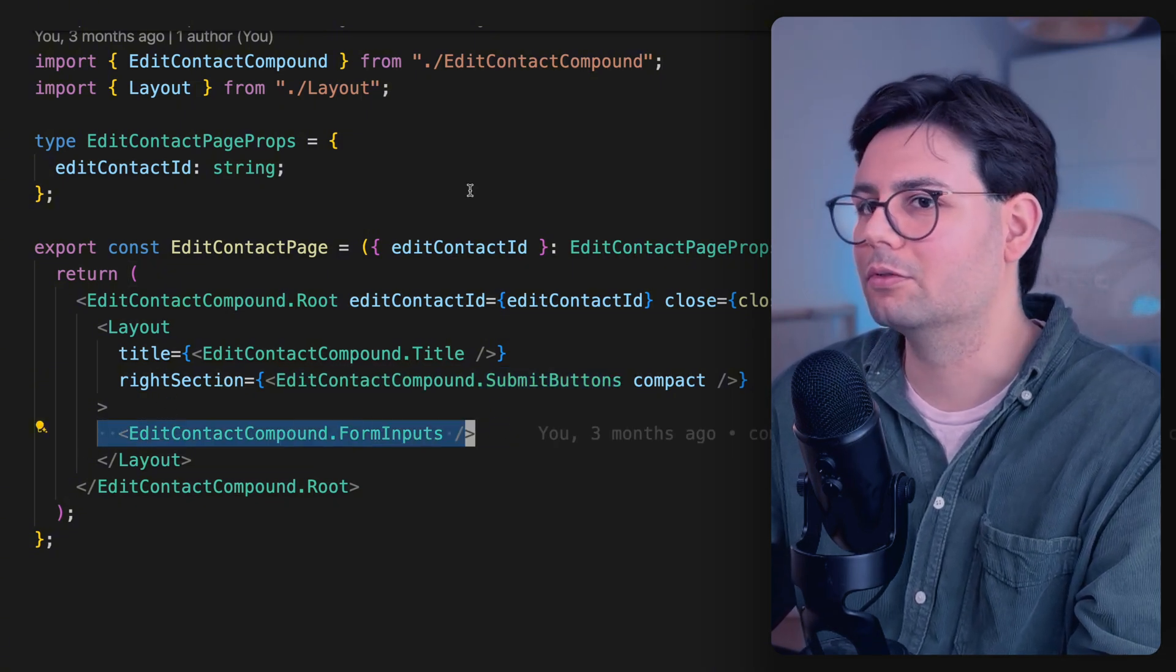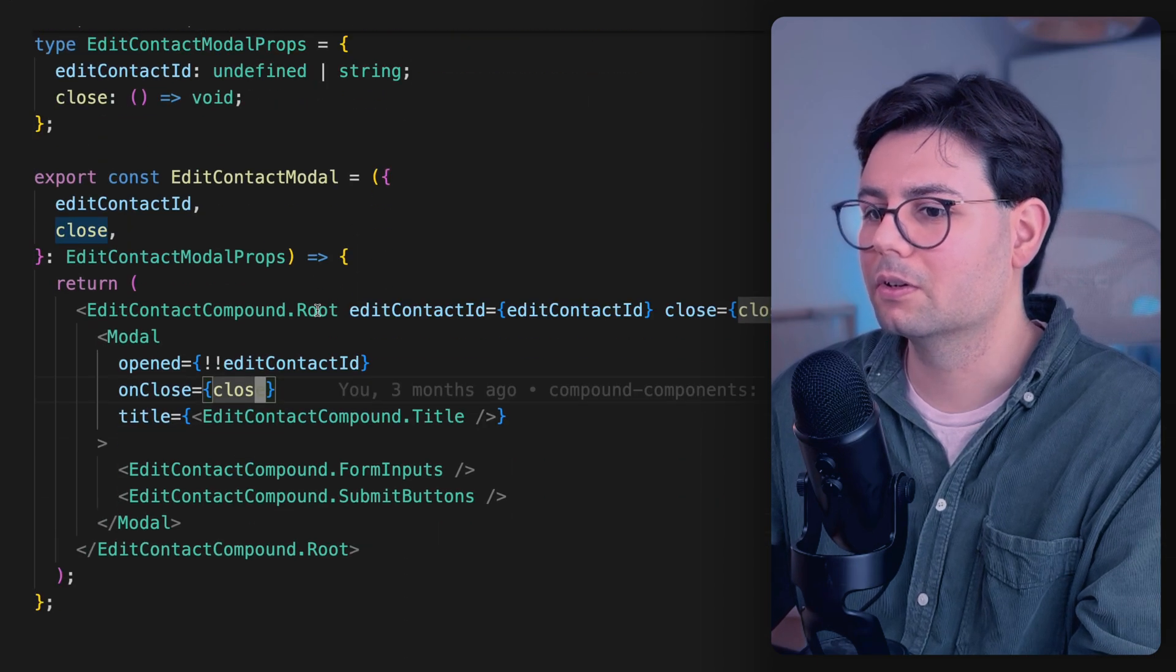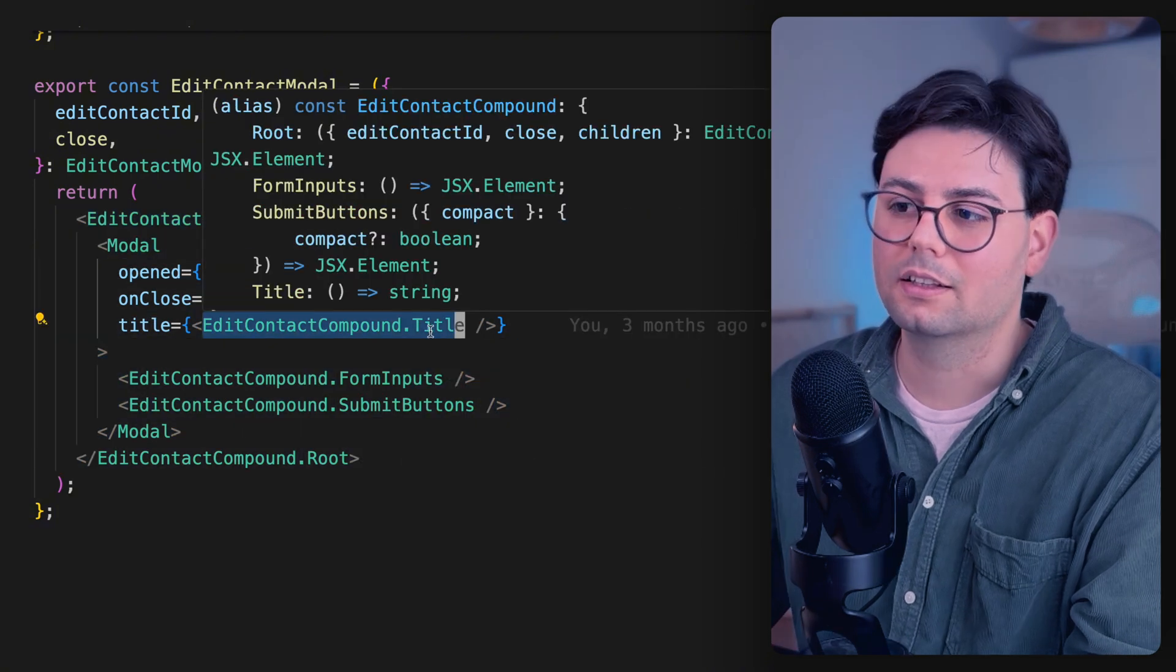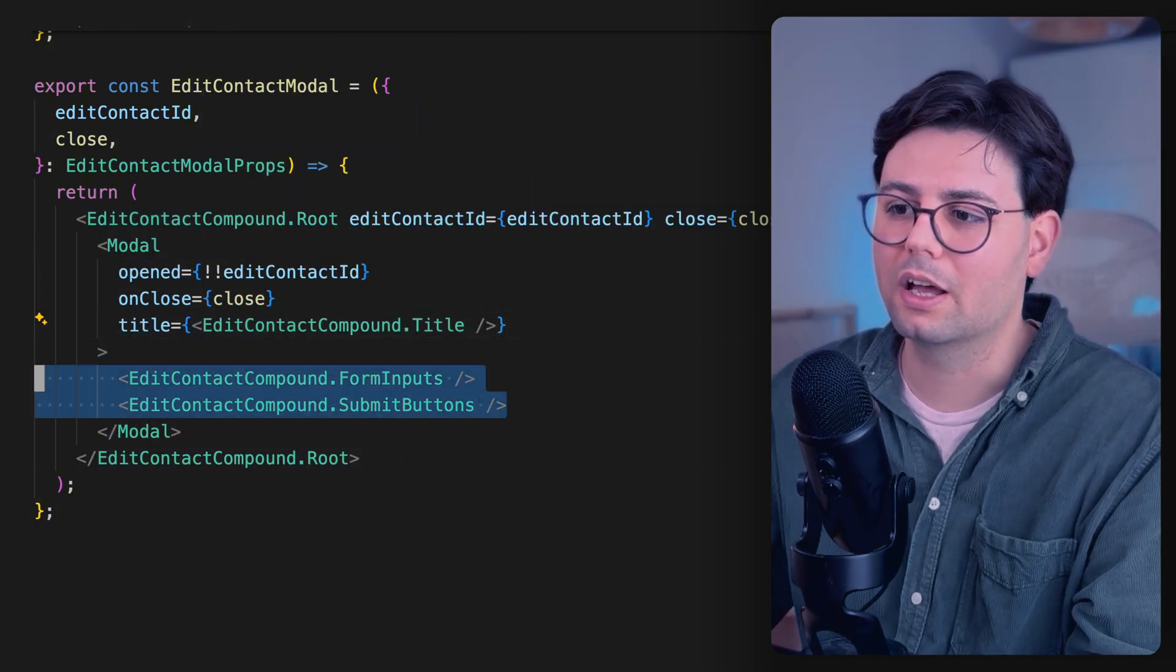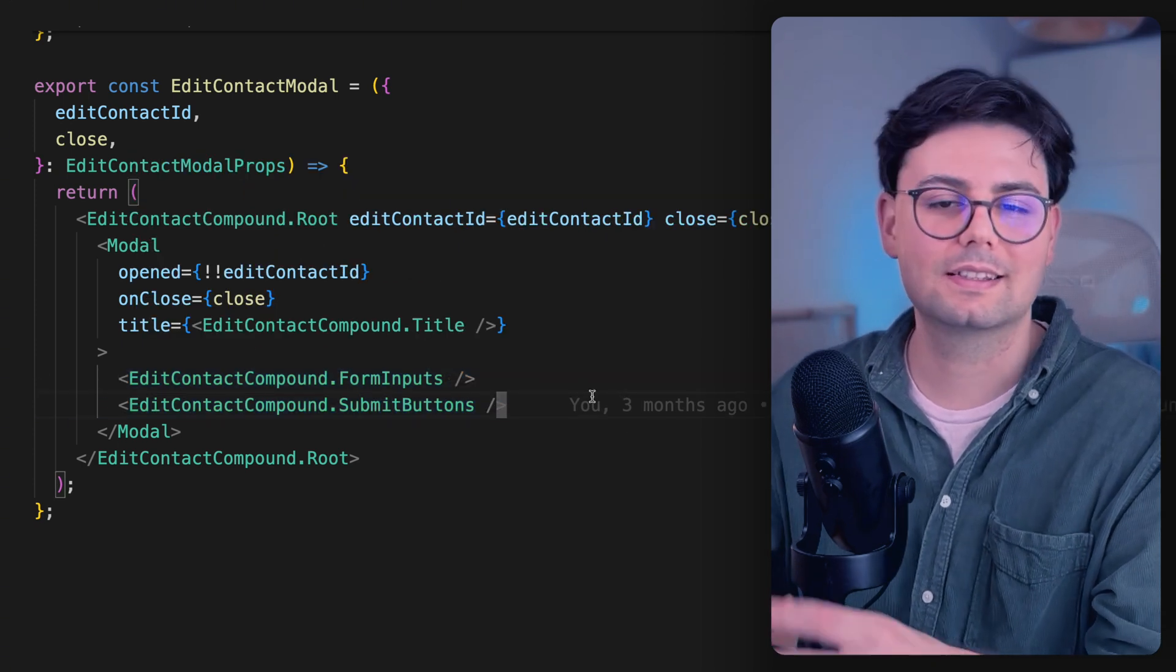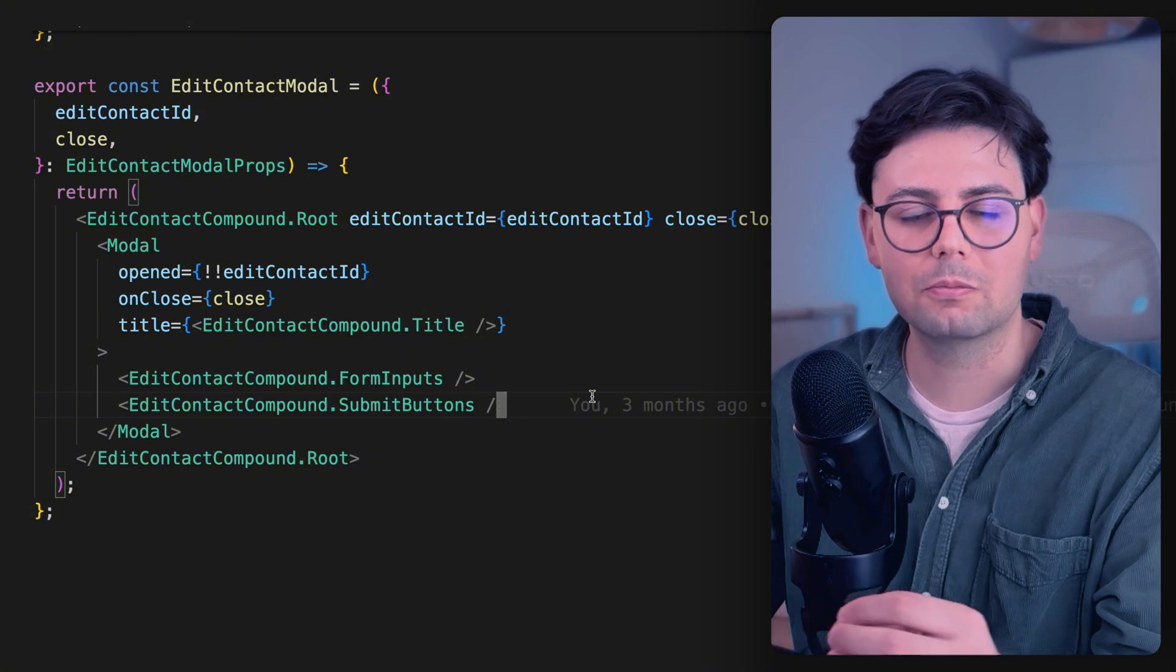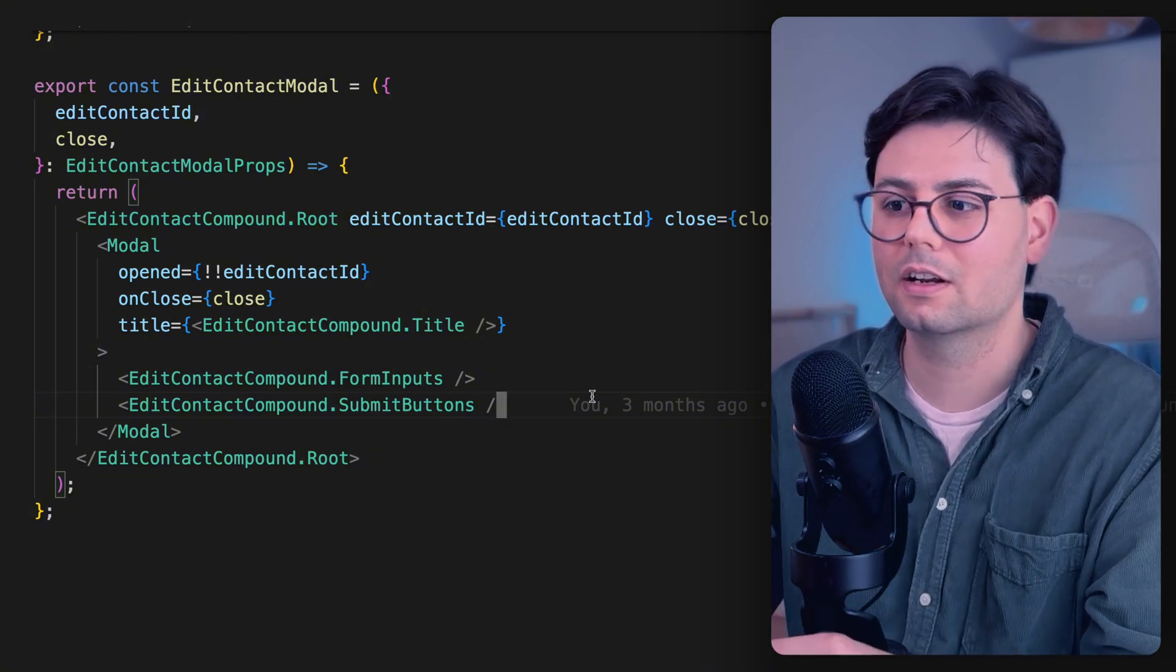And if we go to the modal, it's going to look really similar. We have one component which wraps everything, and then we have our title that we pass here to the modal. And then we have inside the modal, the form inputs and the Submit Buttons. Which means instead of having one component, we somehow split it into multiple components. But still, they somehow work together.